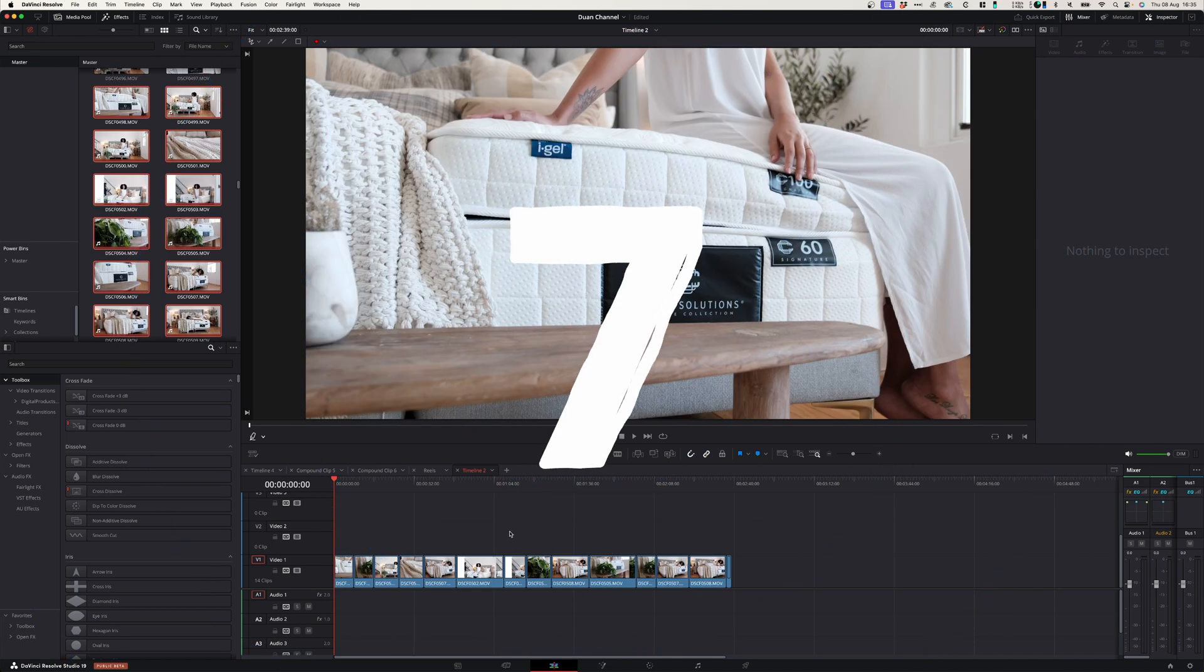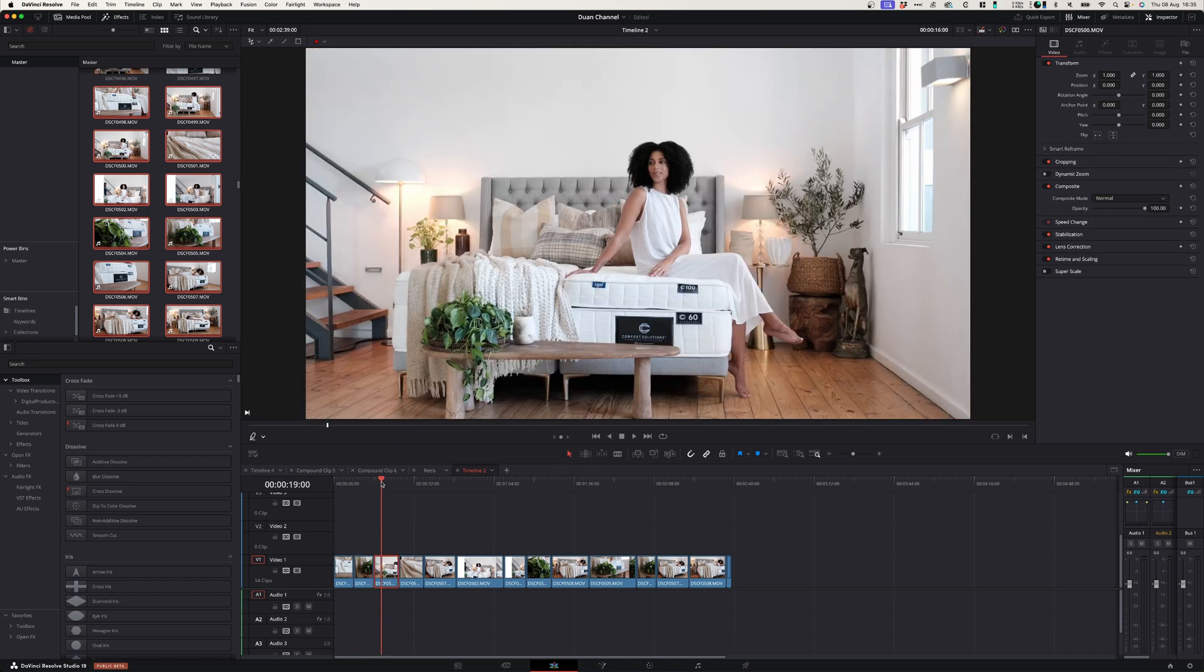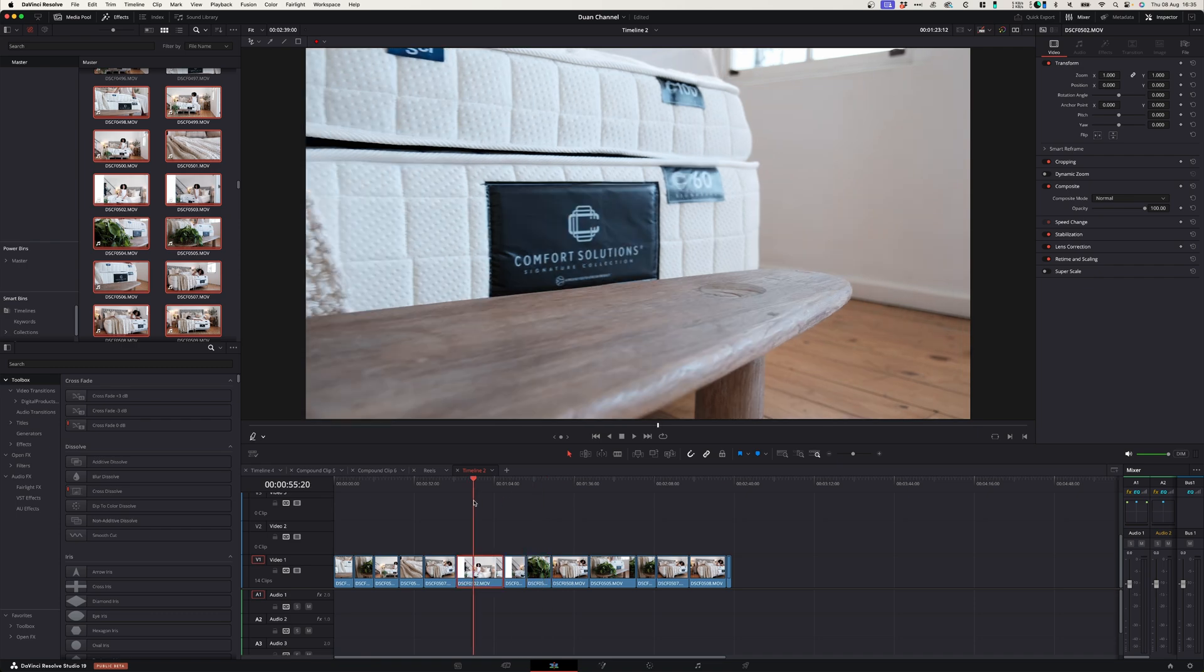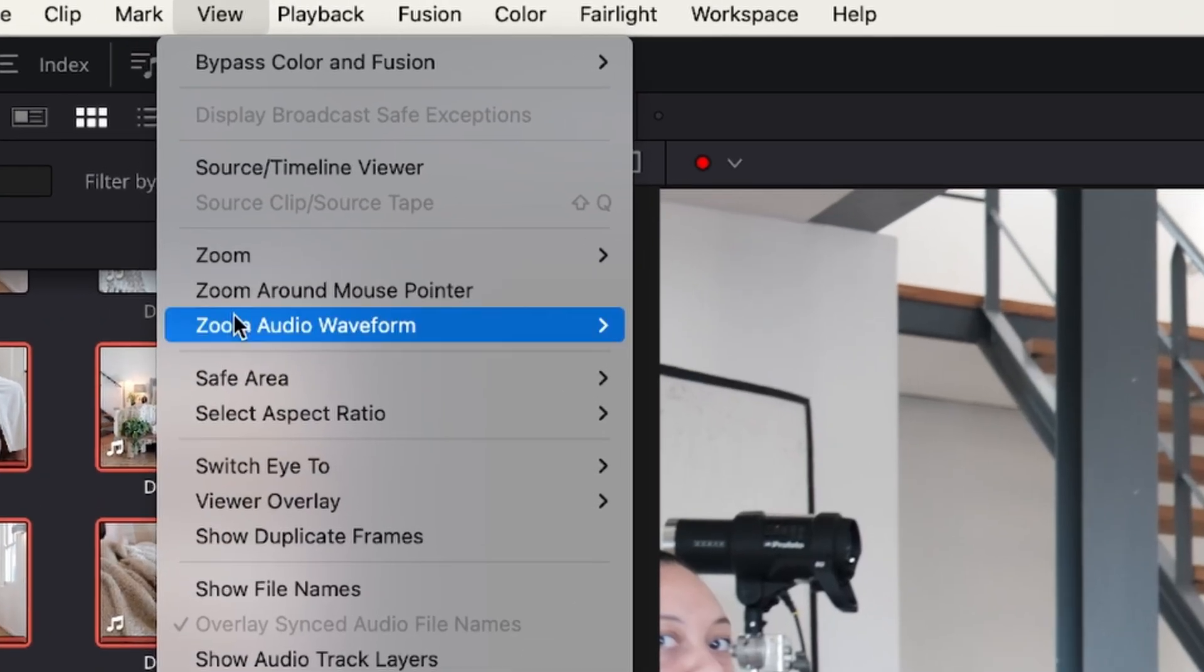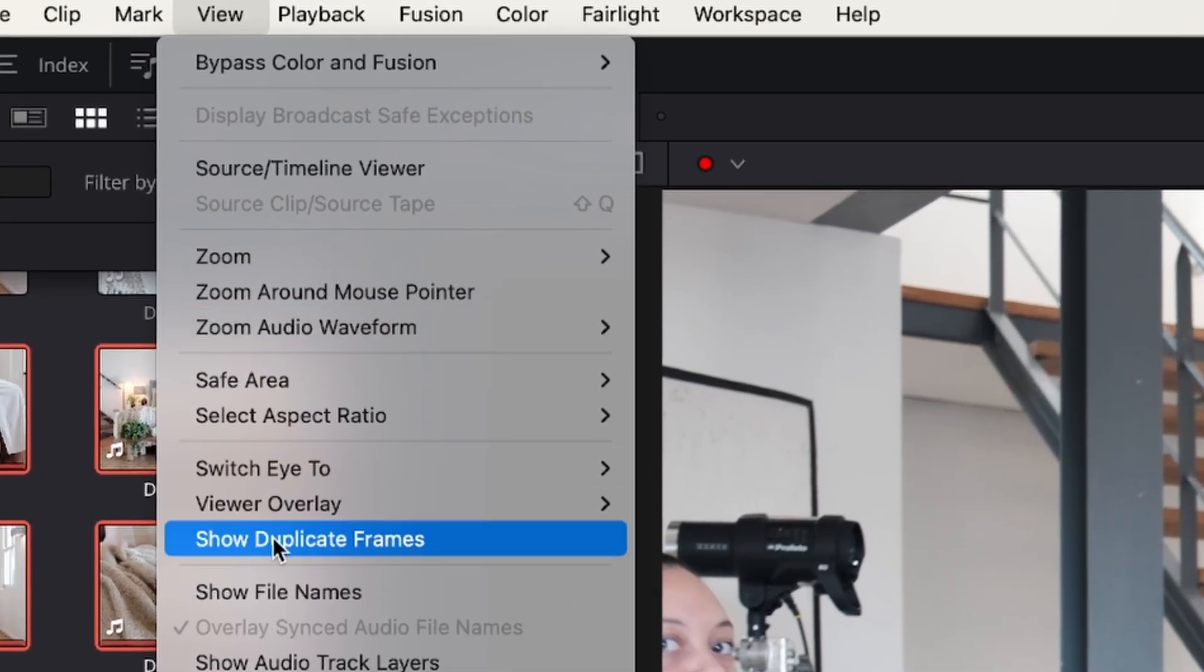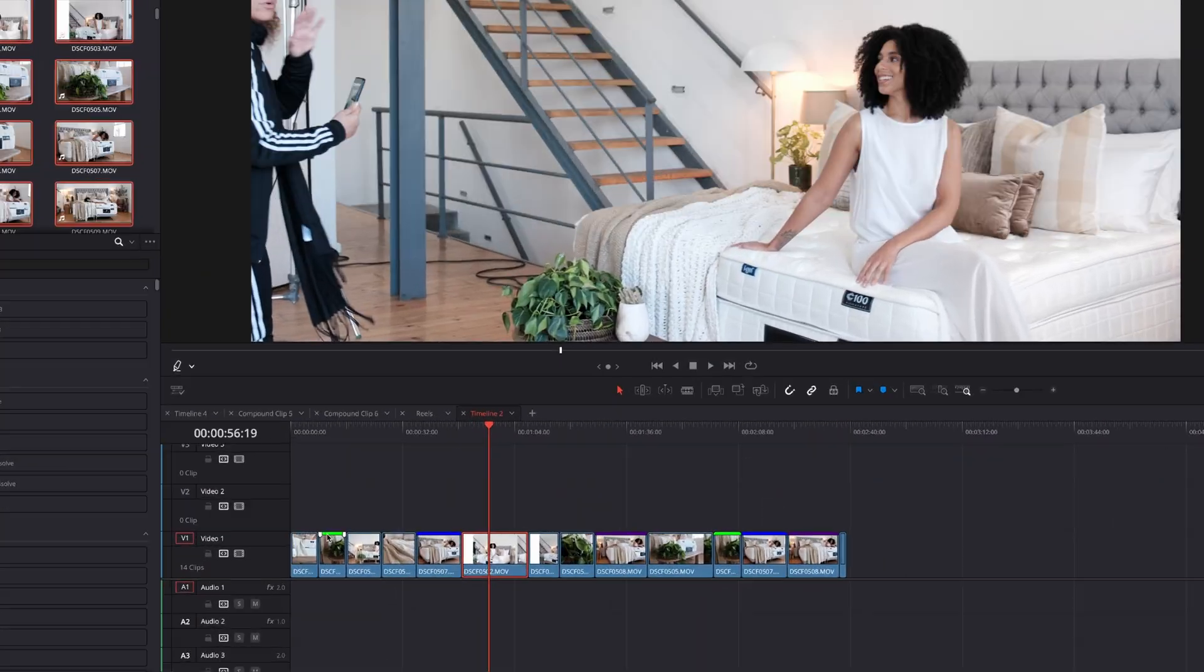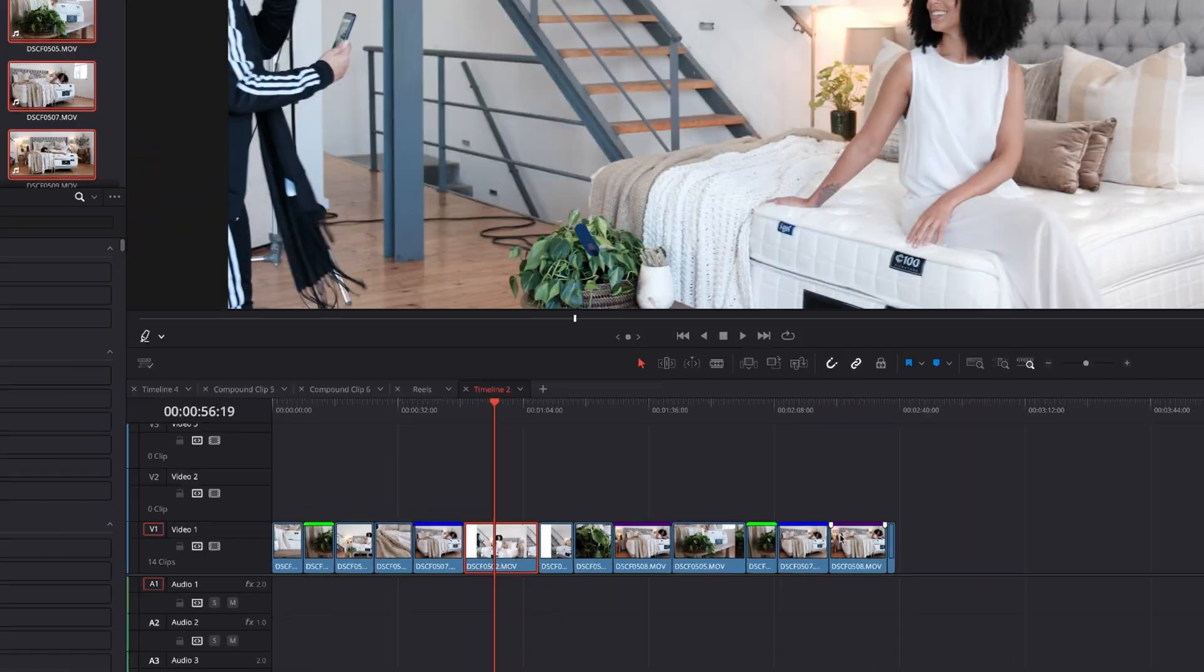Number seven, show duplicate frames. When working with bigger projects it's really easy to overlook duplicate frames on your timeline, so to avoid that go to view, activate show duplicate frames, and the duplicate frames will have these highlighted areas on top of them.